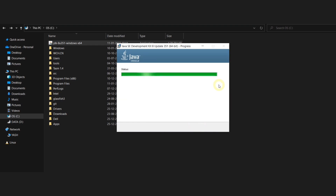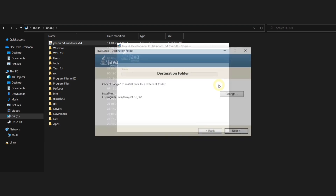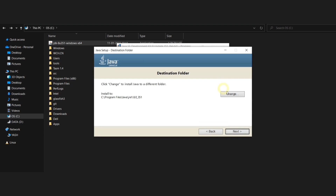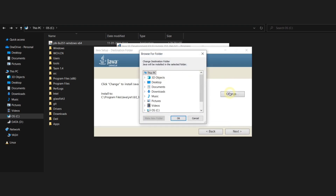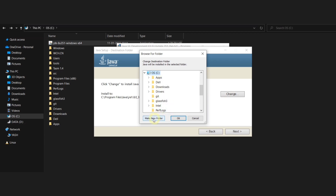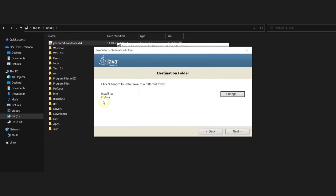Let's wait for it to download. You can see that the task is done. After the task is successfully done, you can see this particular interface which will ask you to select the destination folder. You just have to click on the button change and then move to your C drive and create a new folder. The name of the folder will be Java. Once you create that folder, you just have to click OK and then click next.